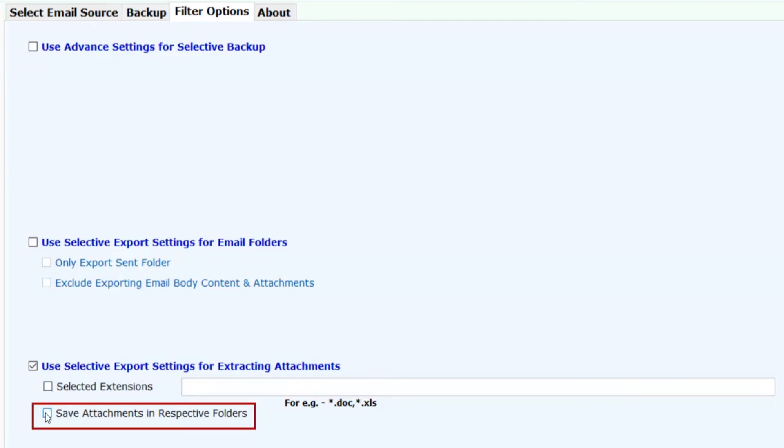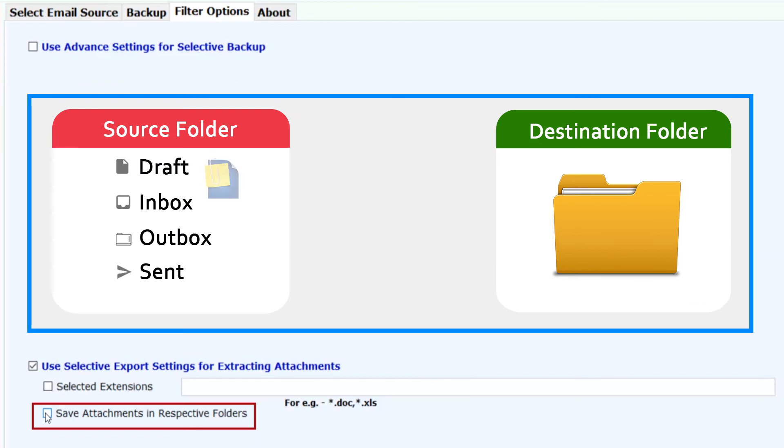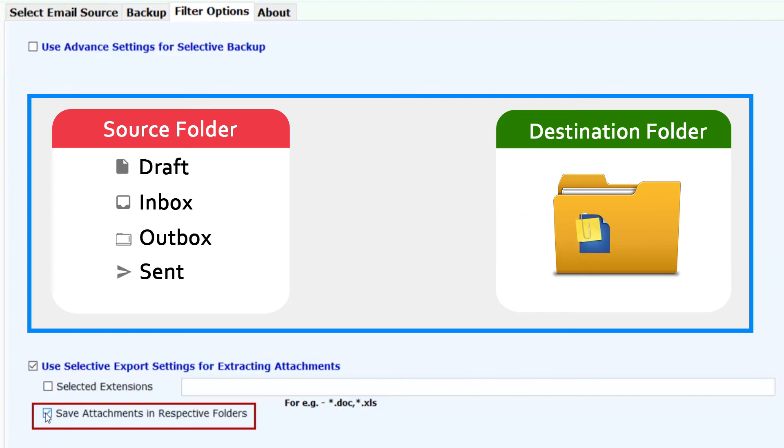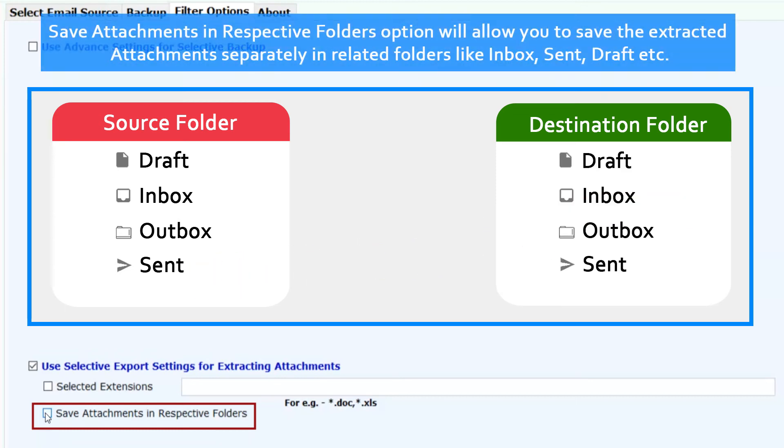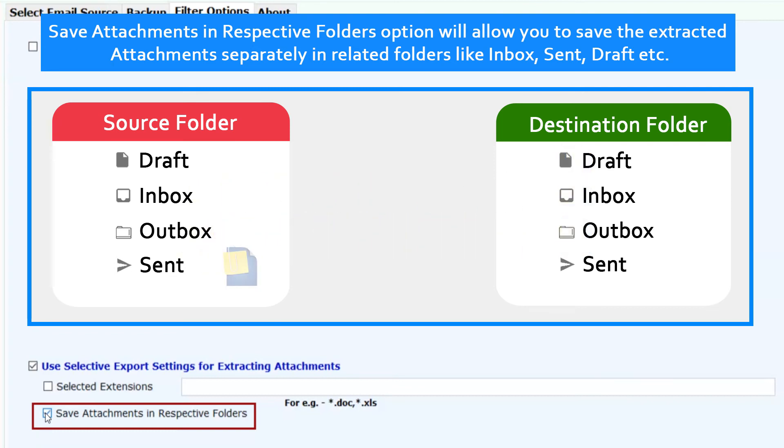If you uncheck the option Save Attachments in respective folders, it will extract the Gmail email attachments in a single folder. If you check Save Attachments in respective folders option, it will allow you to save the extracted attachments separately in related folders like Inbox, Sent, Draft, etc.